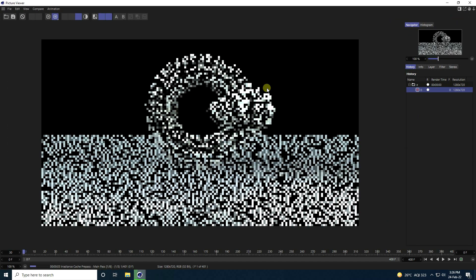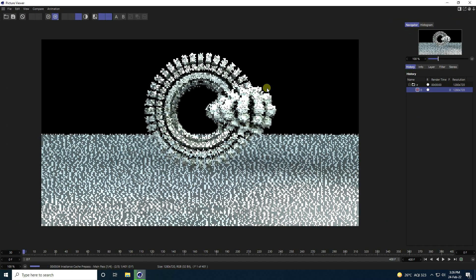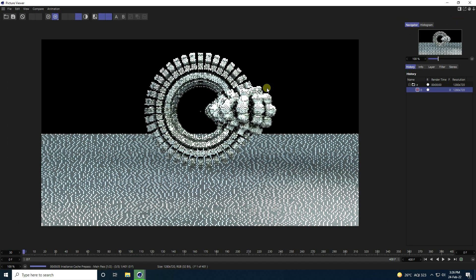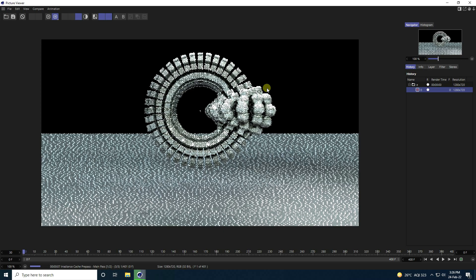That's my final effect finished. If you like my video, please share and subscribe to the channel. Thank you.